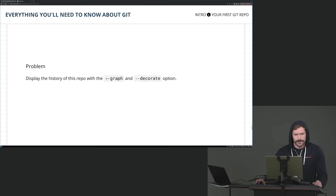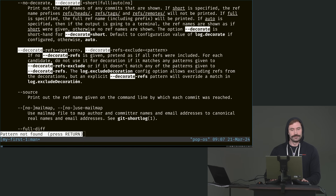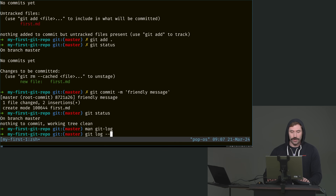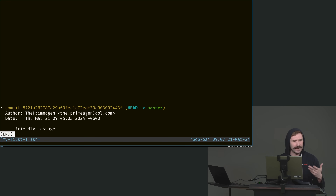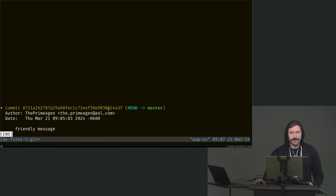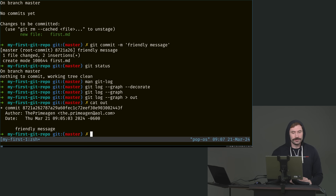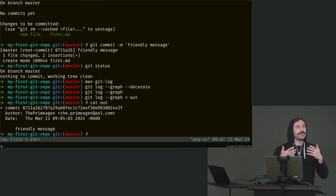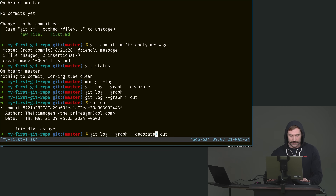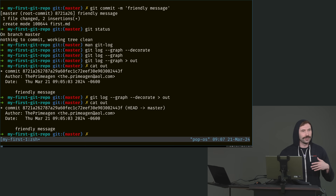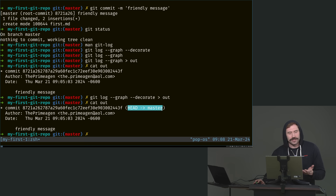Problem: display the history of your repo using --graph and --decorate. Running git log --graph --decorate. Often you don't actually have to use --decorate if you're just printing to standard out — here's a fun exercise: if I drop --decorate and just do --graph, you'll notice HEAD points to master. But if I pipe the output to a file and cat the file, look what's missing — that information. So if you're ever printing anything to a file, you need --decorate to actually list out all the named commits. In practice you usually don't need it since you're just looking at the log.